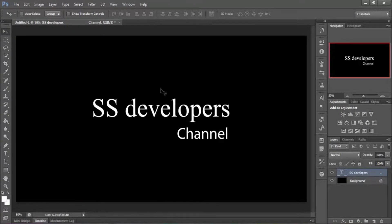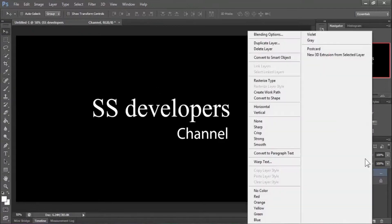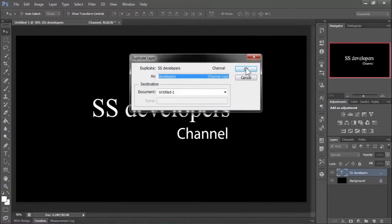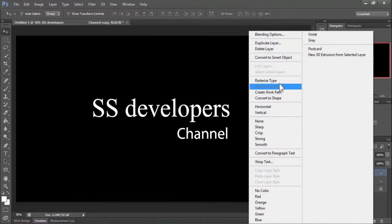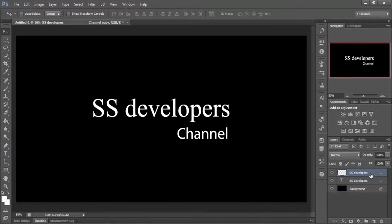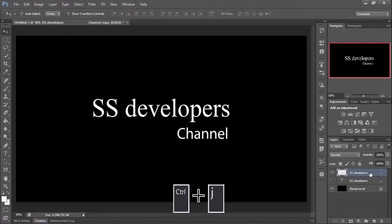Now duplicate your text — right-click on the text layer and hit Duplicate Layer. Then right-click on the duplicate layer and click Rasterize Type to rasterize the text layer. Now turn off the visibility of the original text layer. Then duplicate the rasterized layer by selecting it.